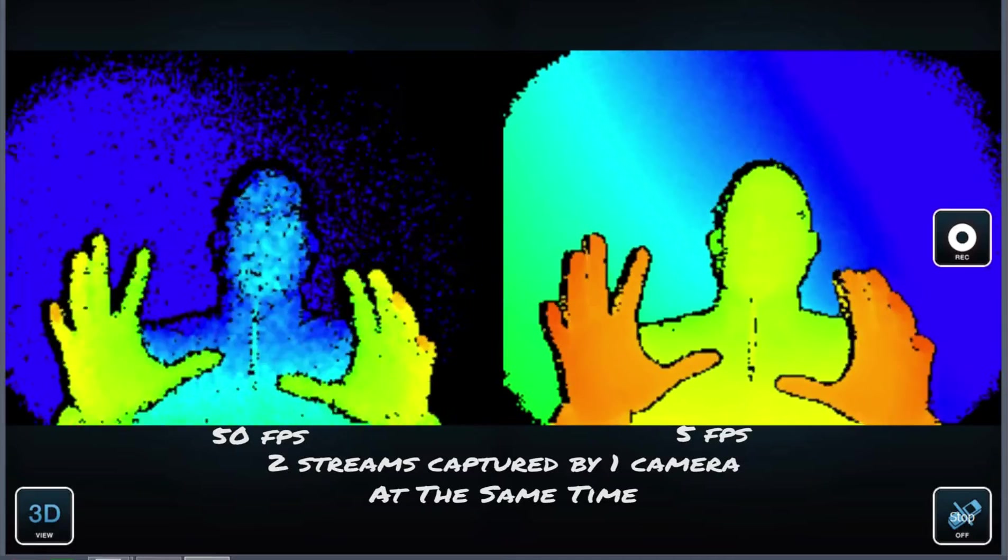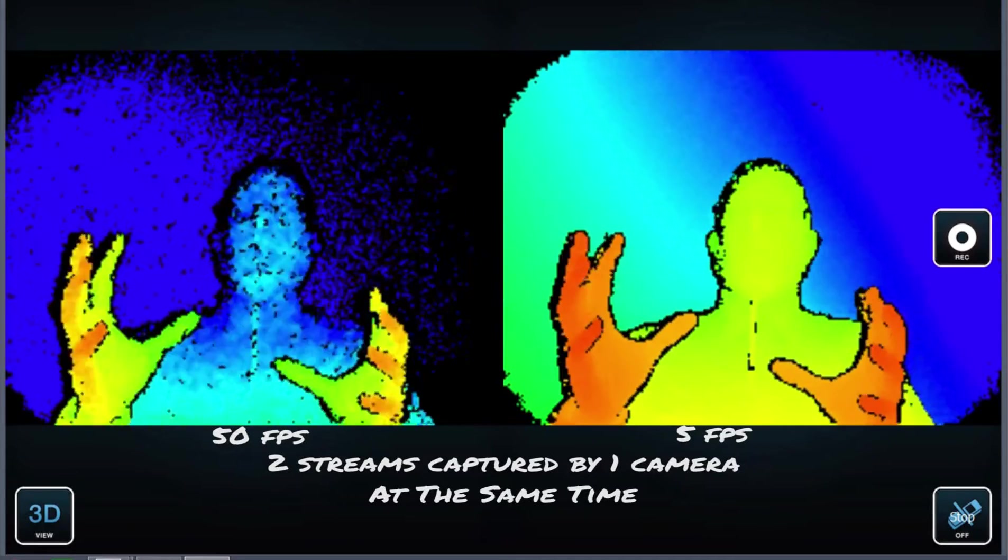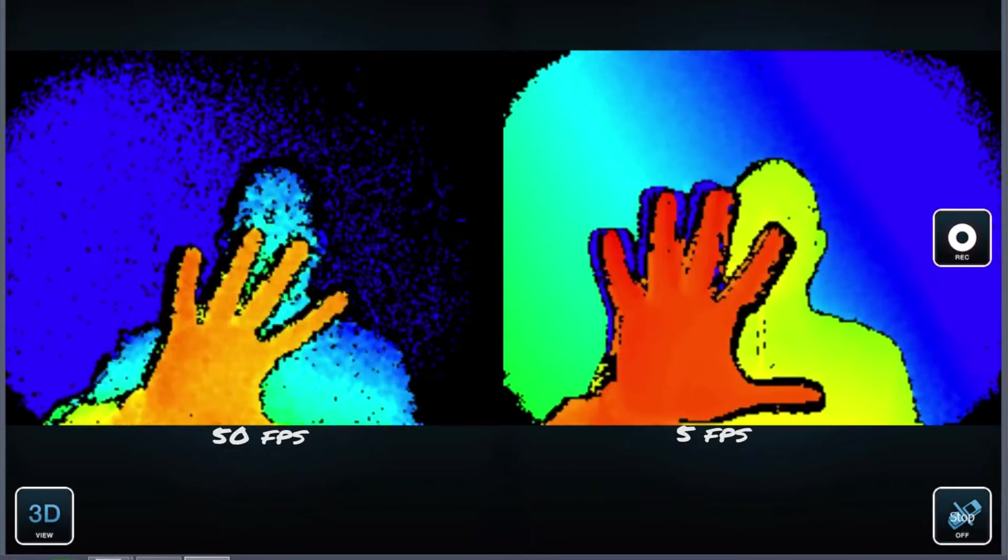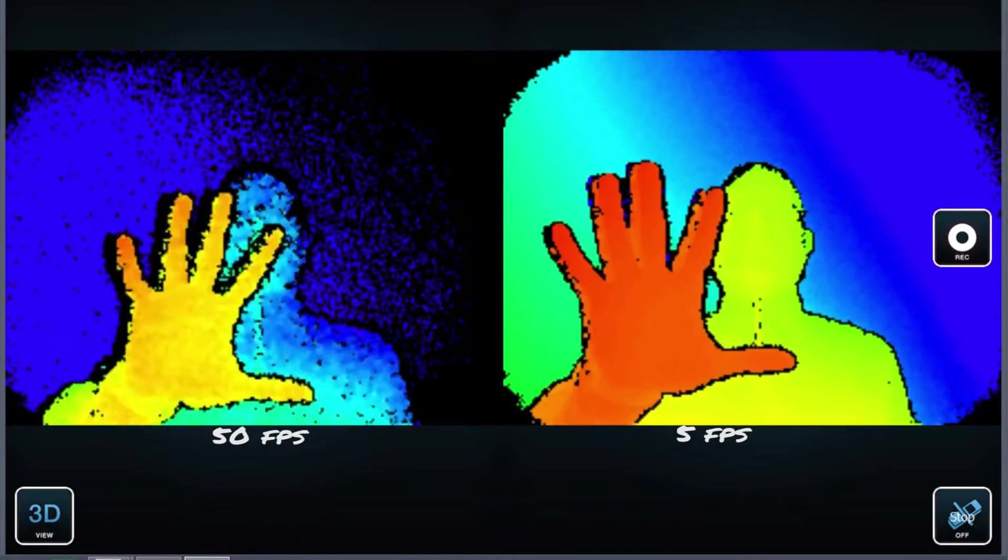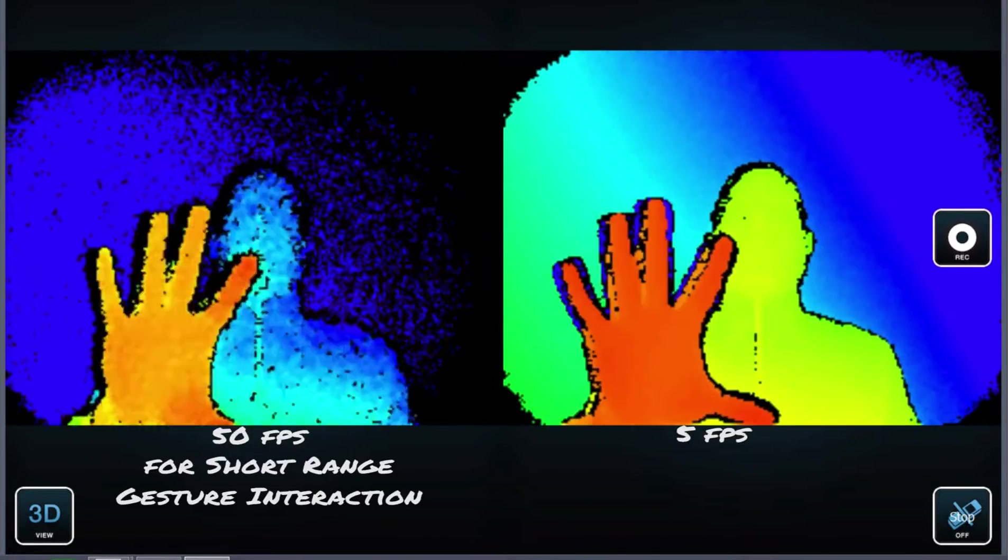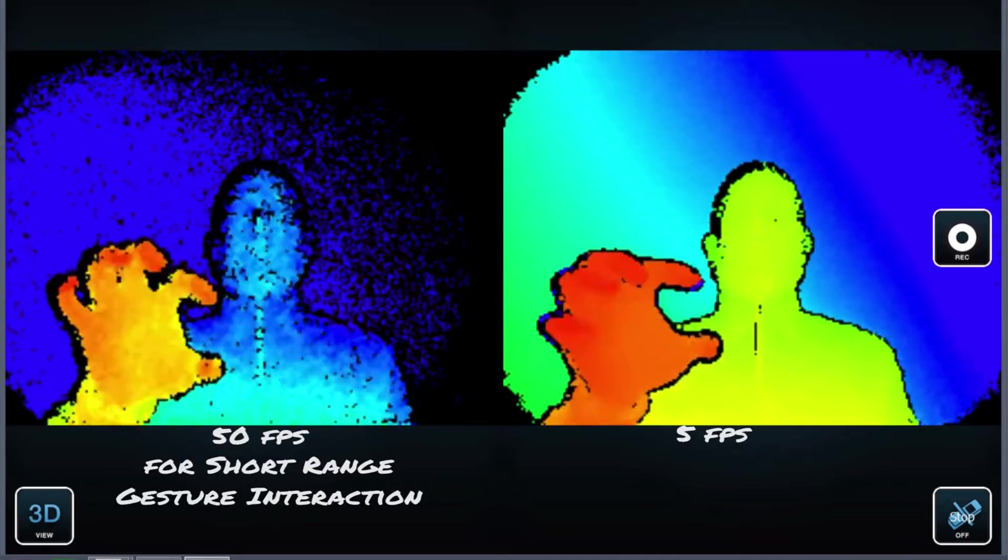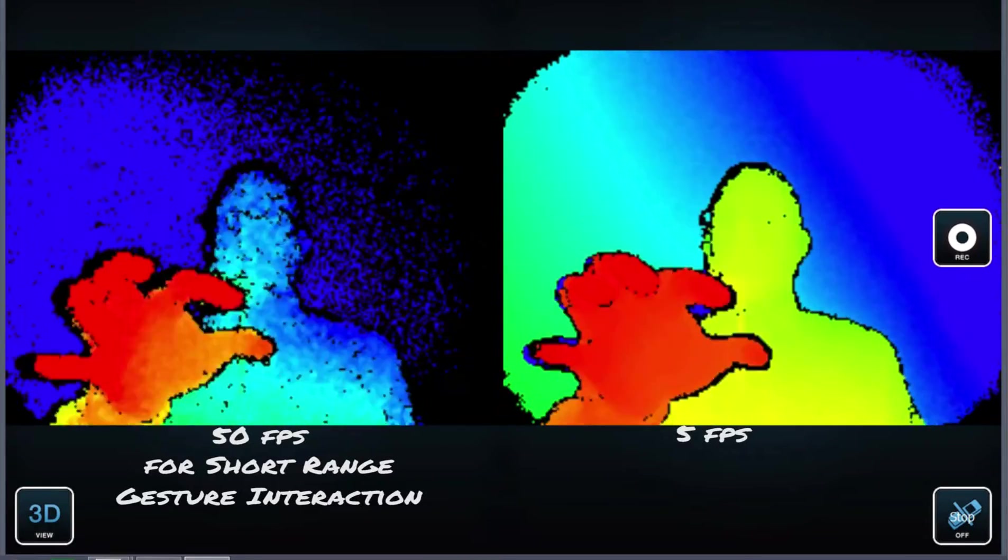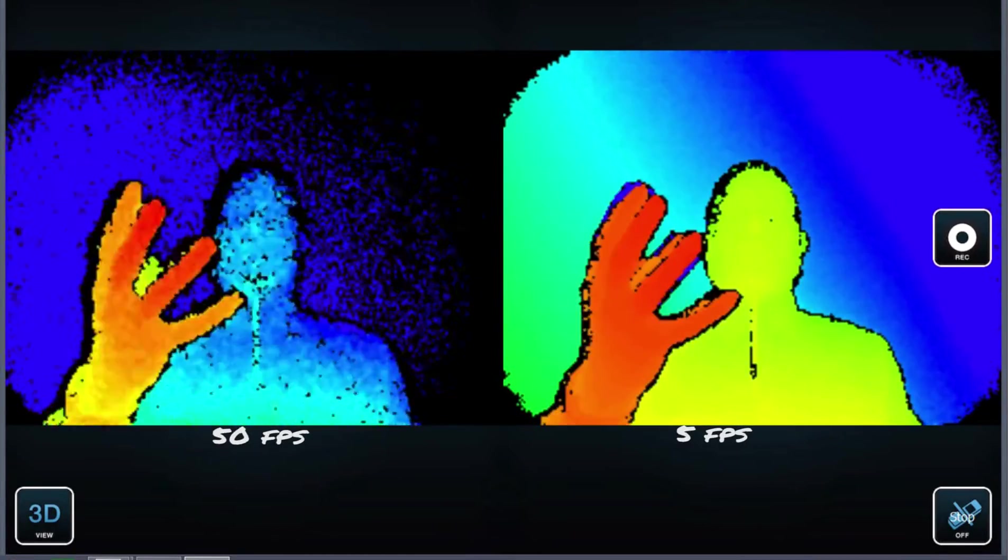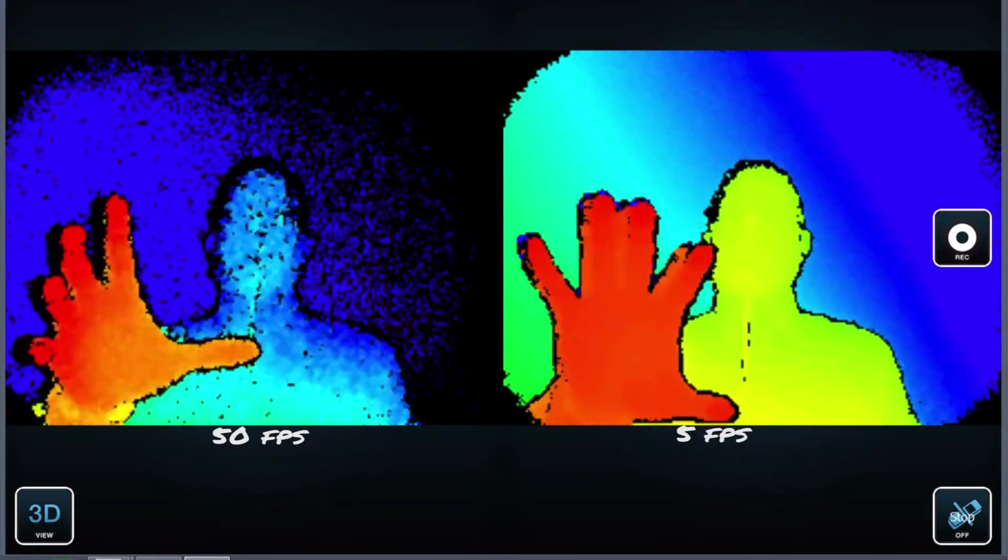And to illustrate the difference a little bit more, I will move my hand and you see on the left hand side this is really very responsive and really usable for this gesture input, which is intended here.